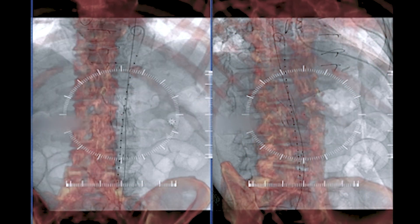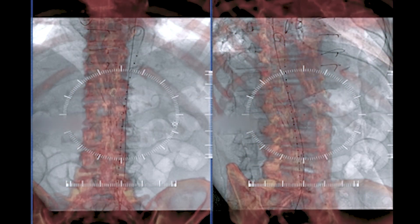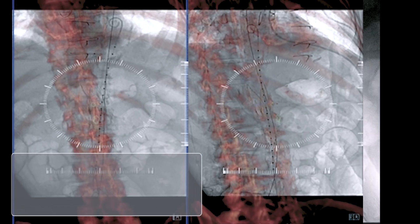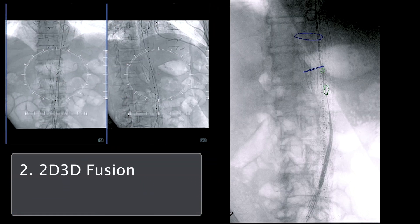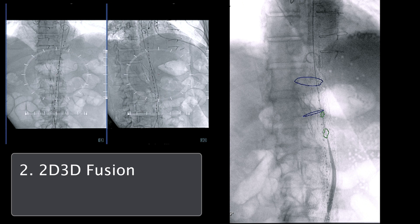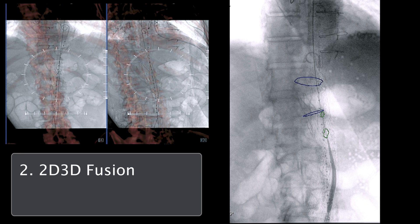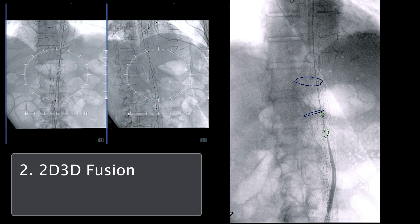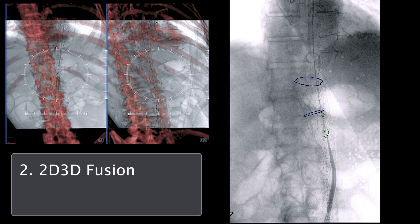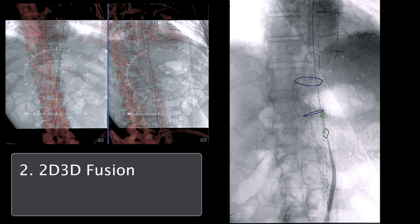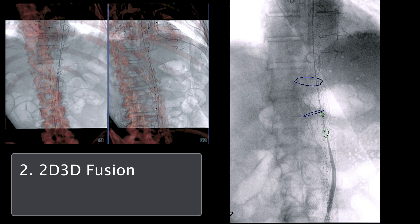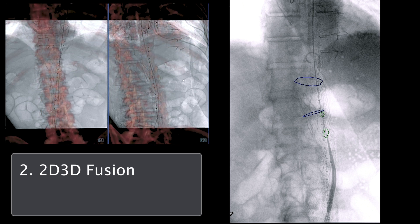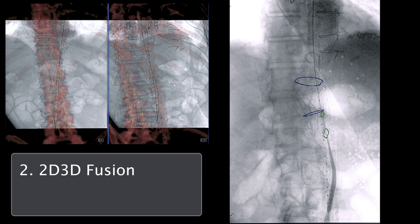Image fusion for stent graft implantation has been shown to decrease radiation burden and contrast consumption. To perform image fusion, two sets of fluoroscopic images were obtained. Then, we performed 2D-3D fusion by co-registering the perioperative CTA with the fluoroscopic images obtained intraoperatively. The endograft helped the fusion instead of the bony landmarks — we were able to use the corona of the stent graft to match the fluoroscopic and the CTA images.